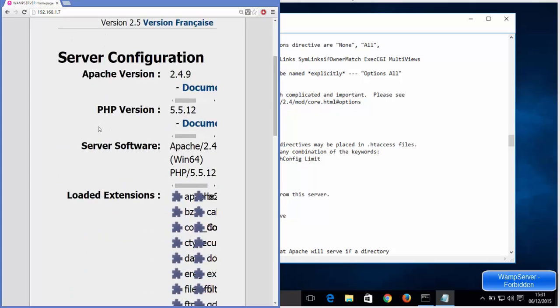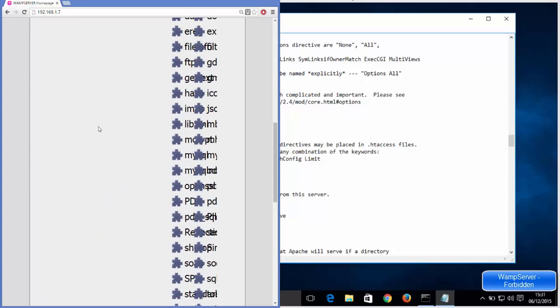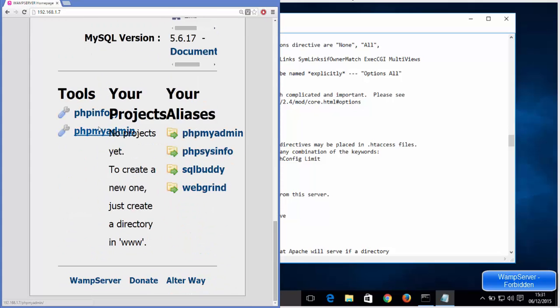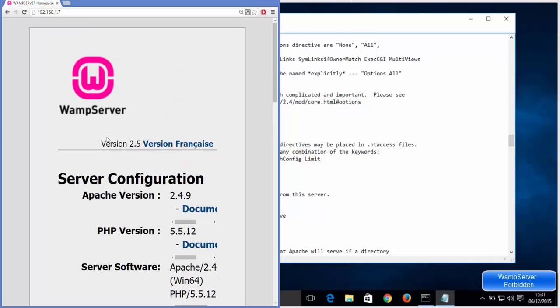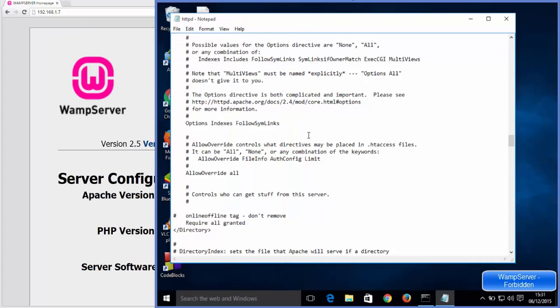Now when you see green here on the WAMP server, then you can refresh your web page once again, and now it's going to show you these options for the WAMP server. So in this way you can solve this forbidden problem. Now there is another way of solving this problem which I'm going to show you right now. I will once again revert it to this local, so required local.